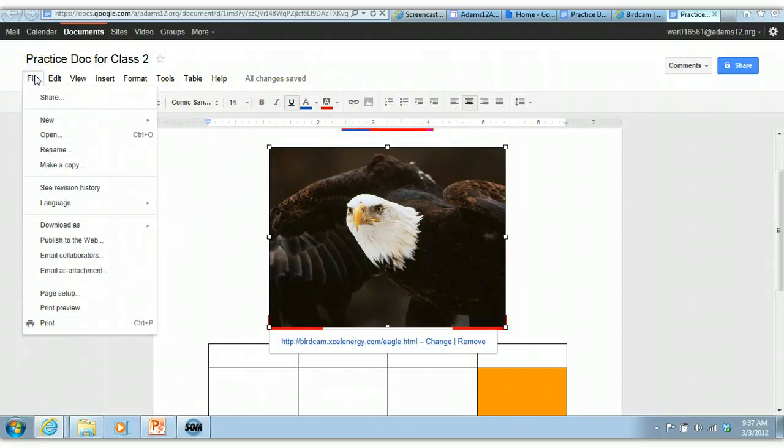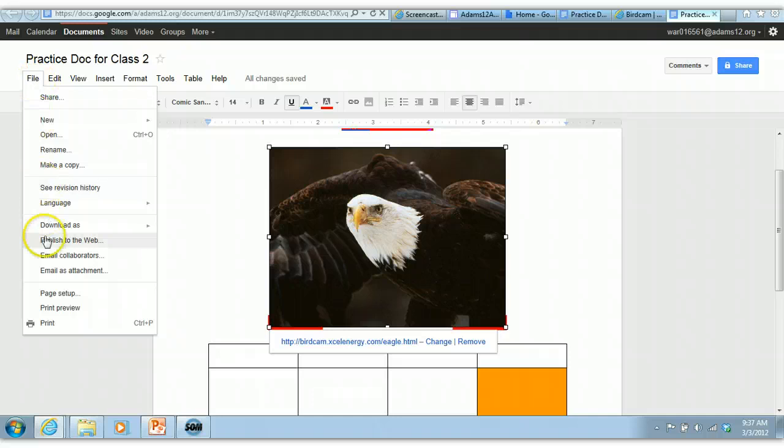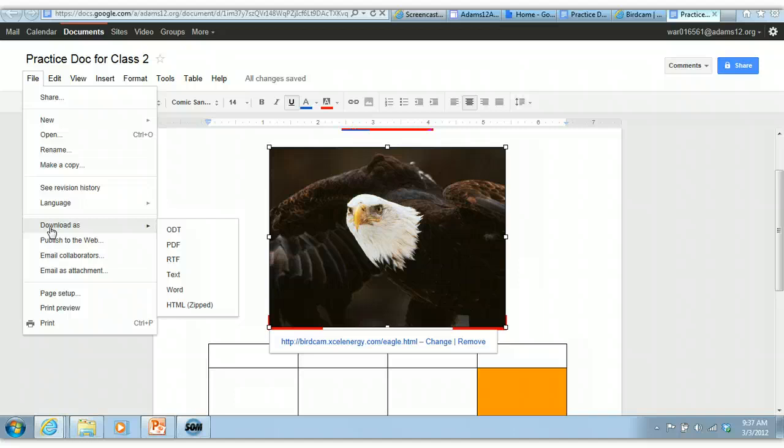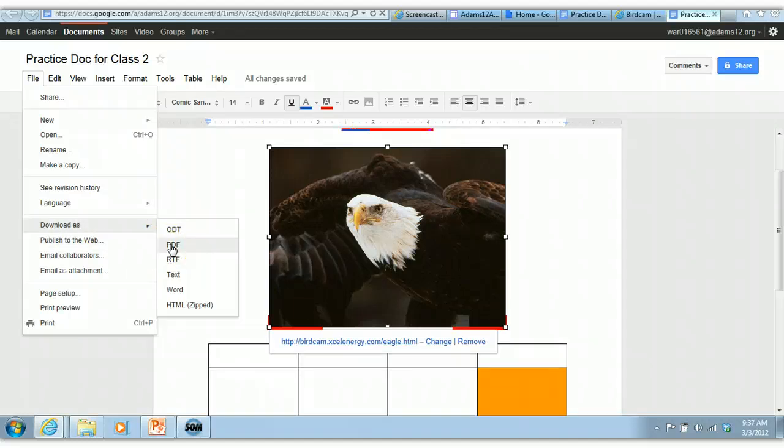Also under file, you can download it. So if you have a document, and this is different than saving, you don't notice there is no save. That's because it's automatically saving to your Google account. If you want to download it onto your computer and take it out of Google Docs so you can email it to someone, or I'm not sure, but you can, if you do download as, you can download as a PDF file which opens in Adobe Acrobat. Everybody has it.